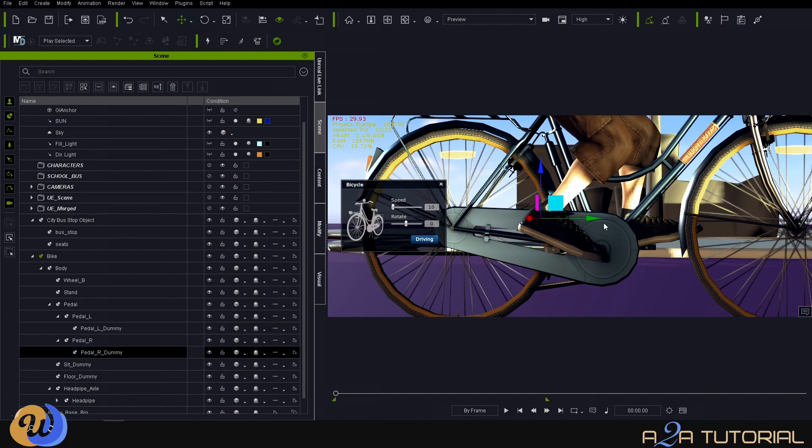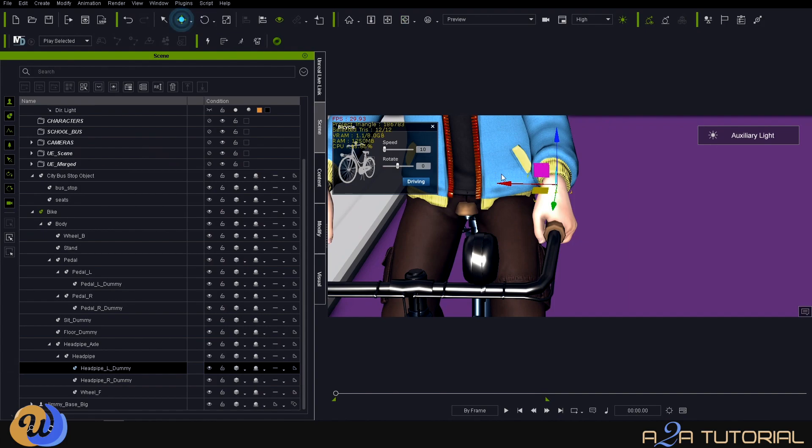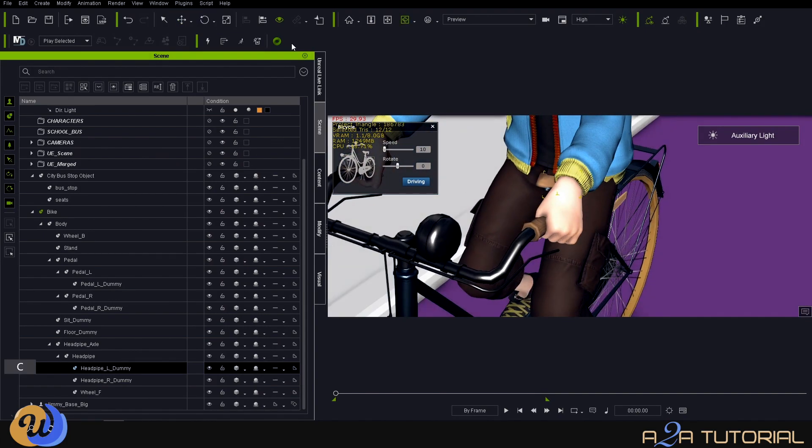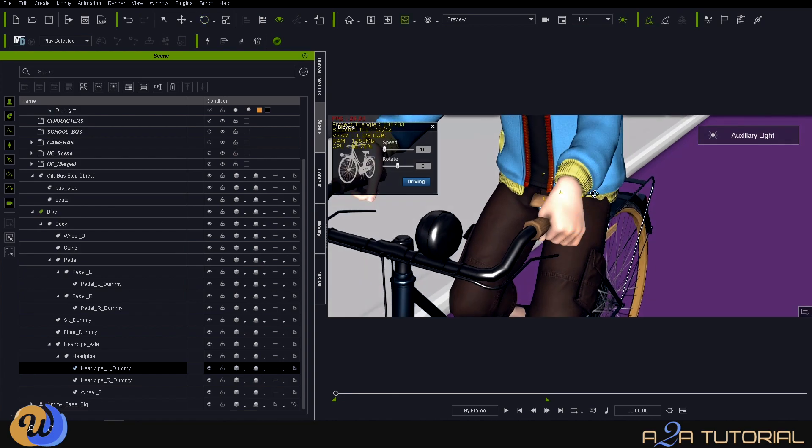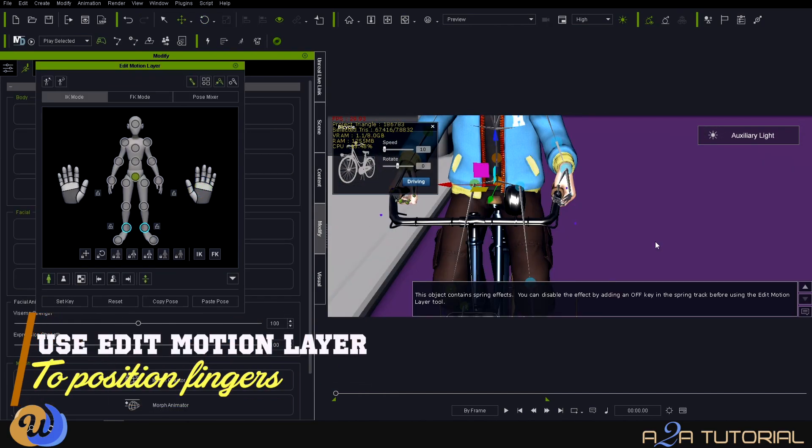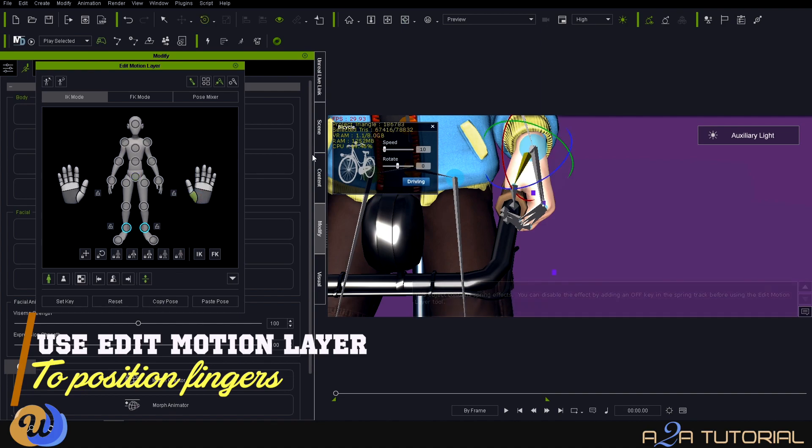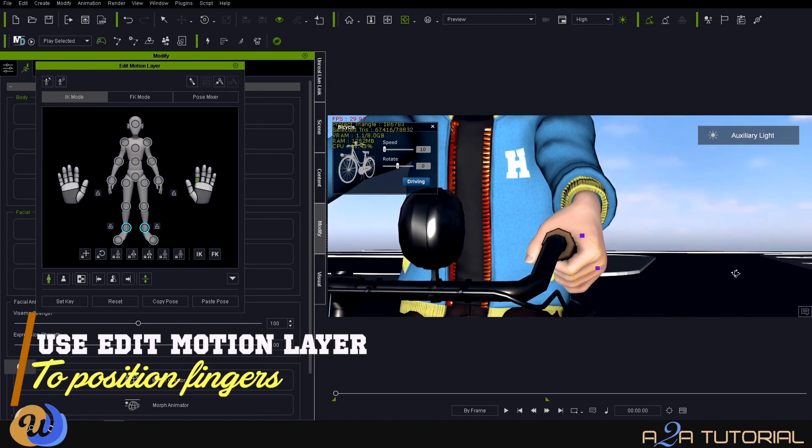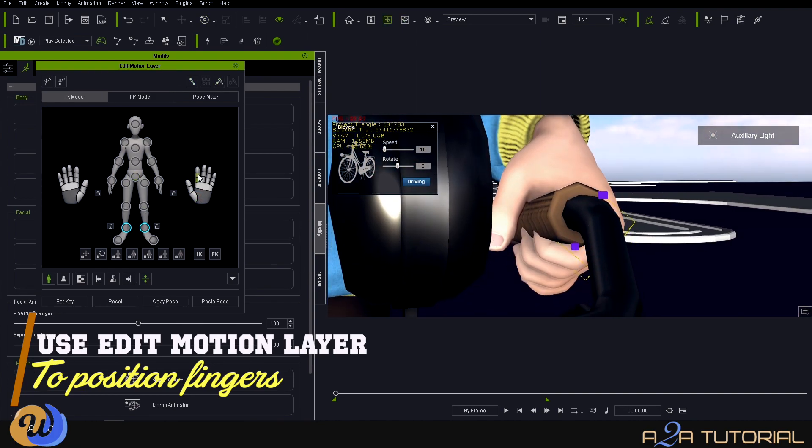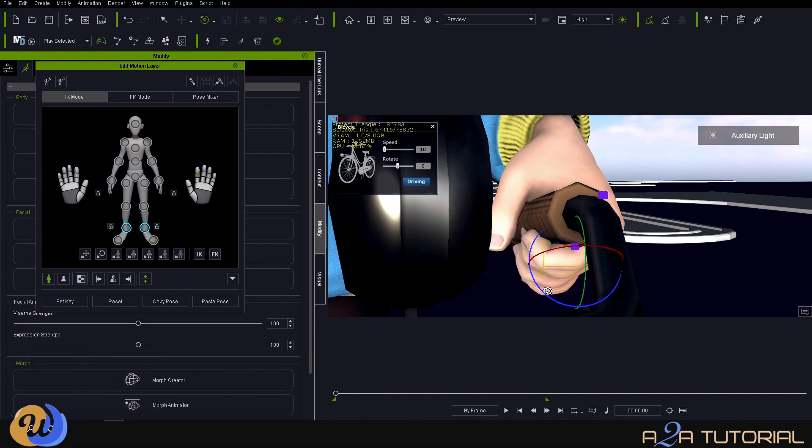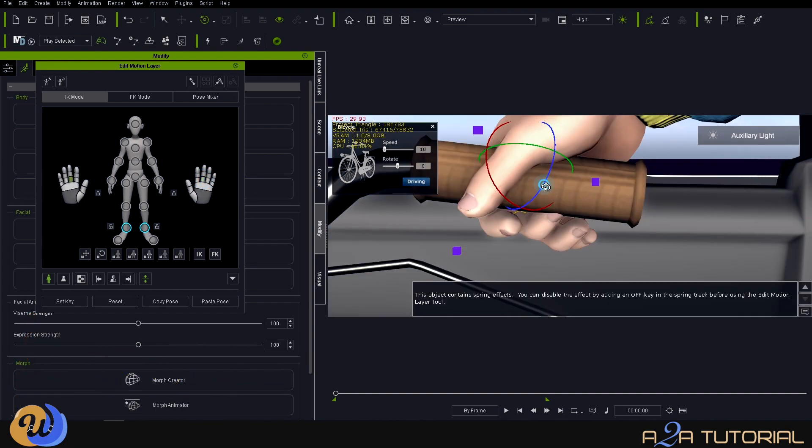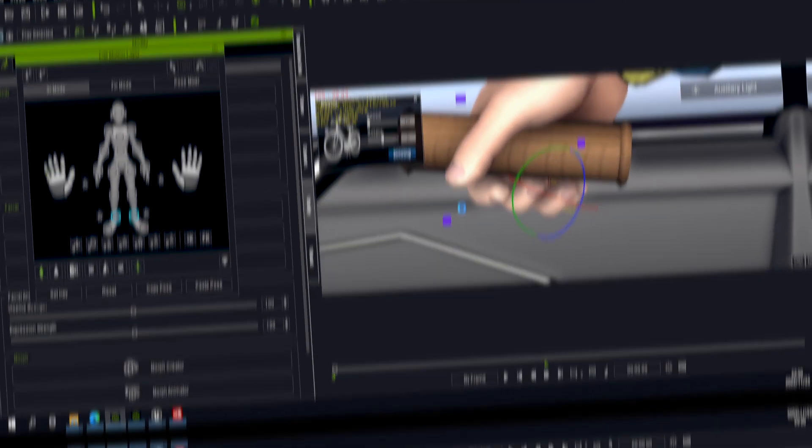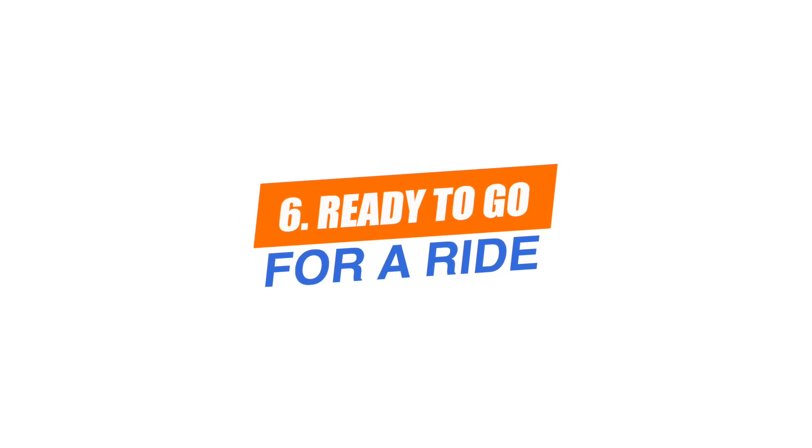There we go, left foot is done. Now let's do the right one. All right, both our feet are connected. Now let's do the same for the two hands. We're going to start by positioning the hands first, and then we're going to use the Motion Layer tool, which you'll find underneath the Animation tab, and we use this tool to actually position each individual finger.